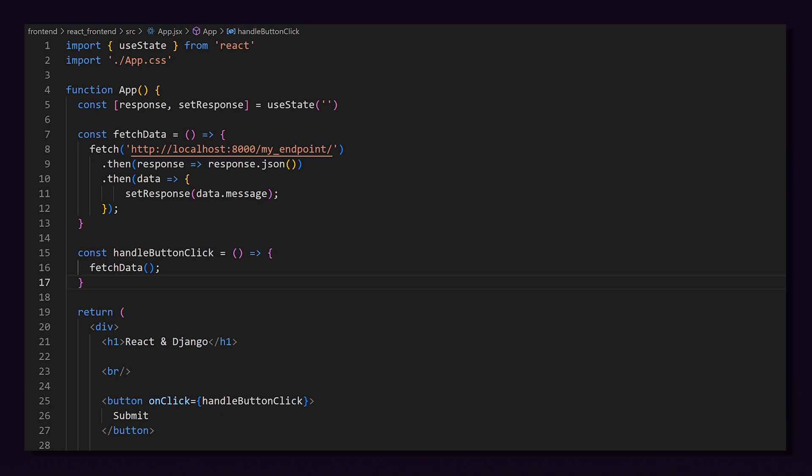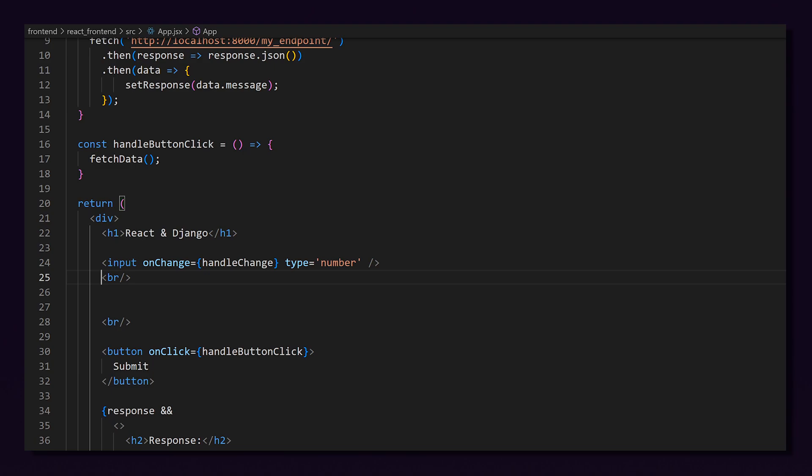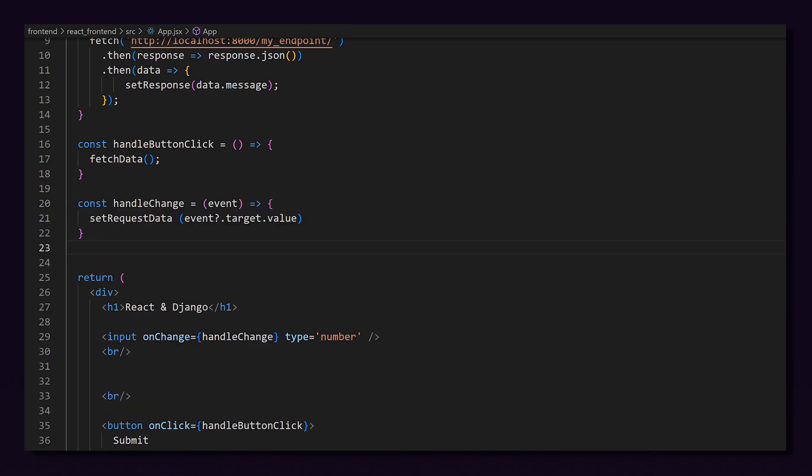First, let's make a new state for our requestData. We will initialize this to null. Now, let's add in an input to our React component. When the input changes, we are going to trigger the handleChange function by specifying it in onChange. I will limit this input to numbers only by setting the type equal to number. Then I'll need to create this handleChange function. This will simply update our requestState to whatever value the input changed to.